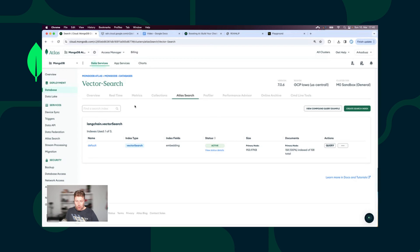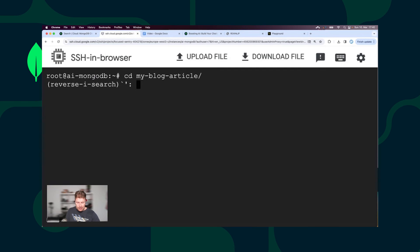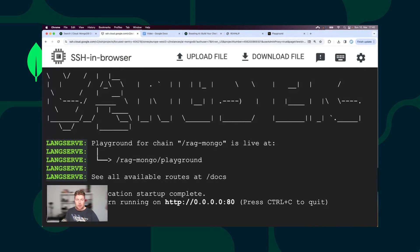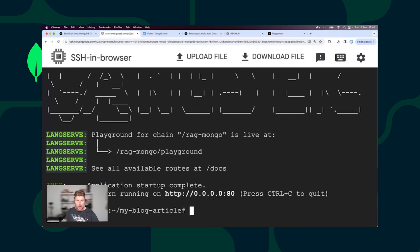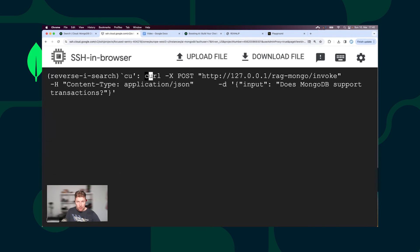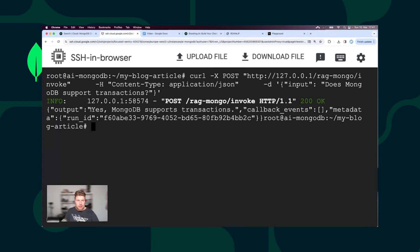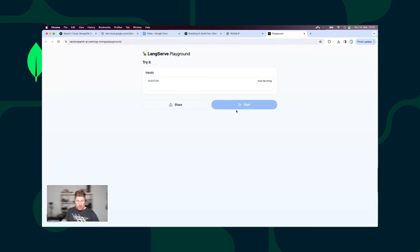Let's check how it works in practice. I am starting now the LangServe Playground, which is part of LangChain. I will use CURL and ask the first question: Does MongoDB support transactions? And the answer is yes, MongoDB supports transactions.